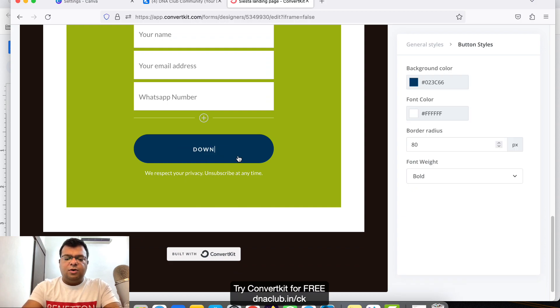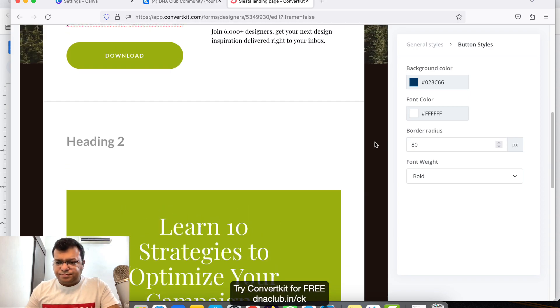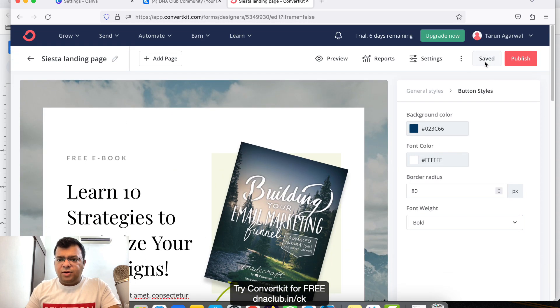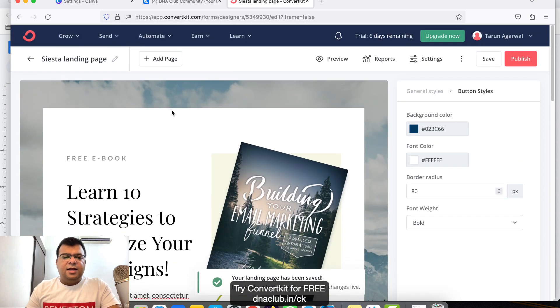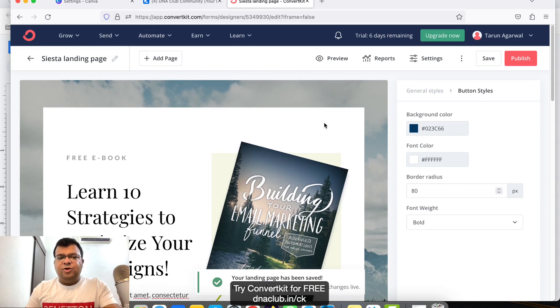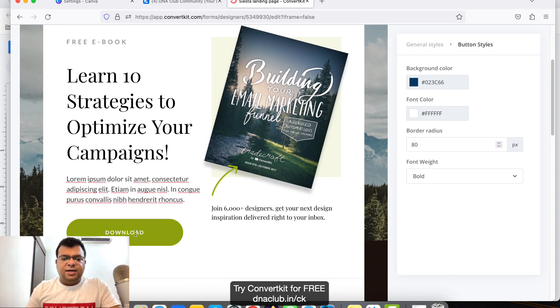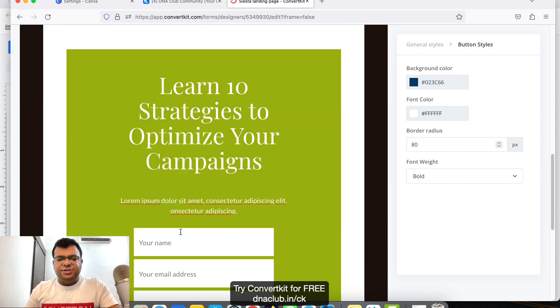Instead of Sign Up Today, I want to update this text to Download Ebook. Like this, got it. Now click on Save. This page is done. Now I want to add a thank you page as well once anybody opts in to this, clicks on Download, and fills up the information.